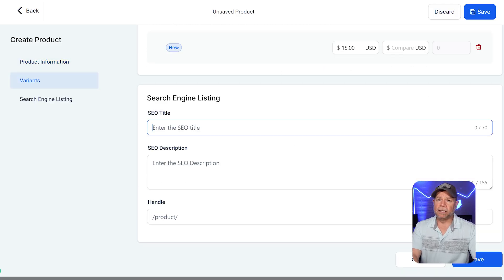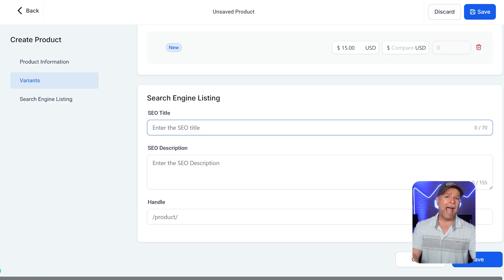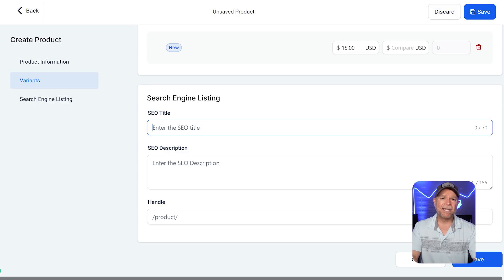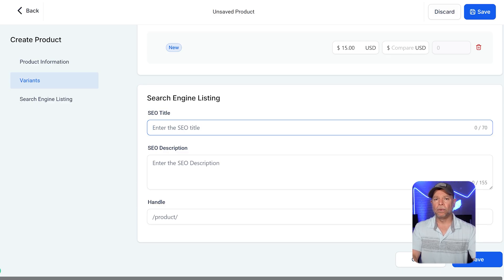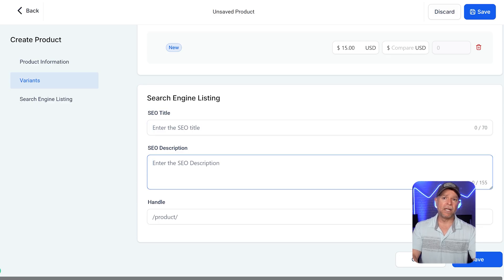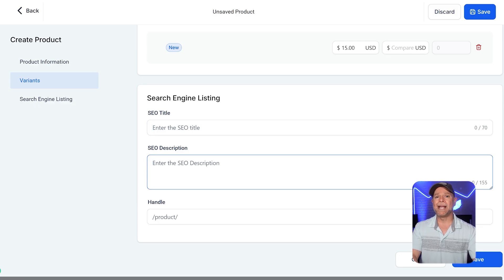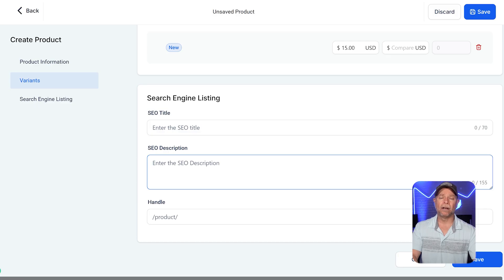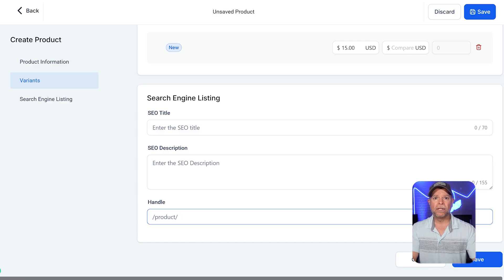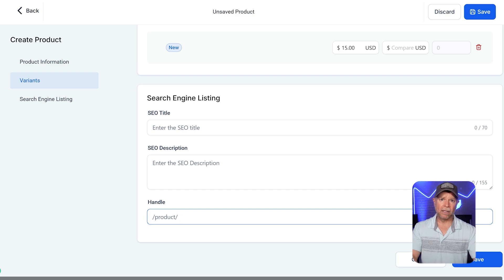The search engine listing section lets you set up how your product appears in search results. Start with an SEO-friendly title that clearly explains your product. Then, write a short and engaging description that includes important keywords and highlights what makes your product valuable. The handle field decides the product's URL, so keep it short and relevant.